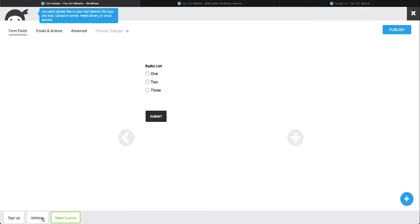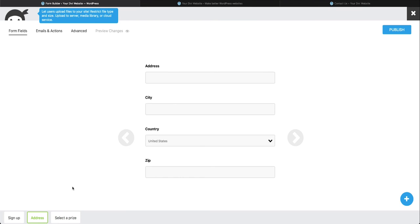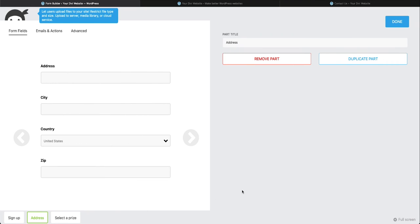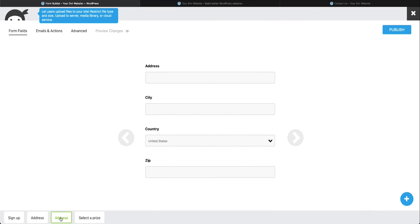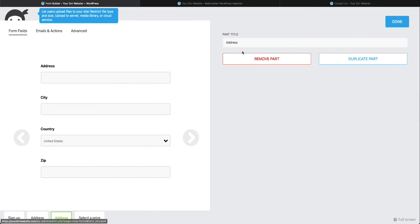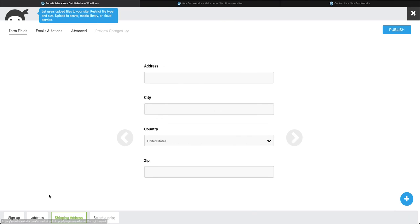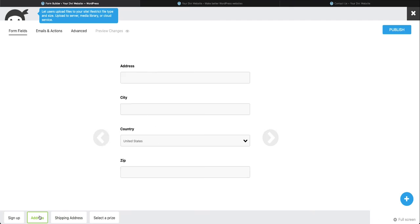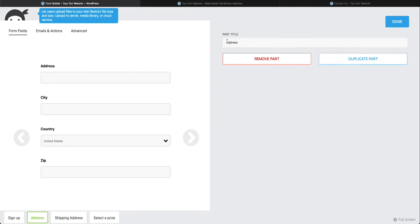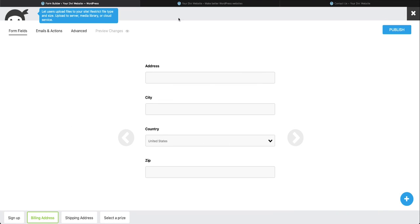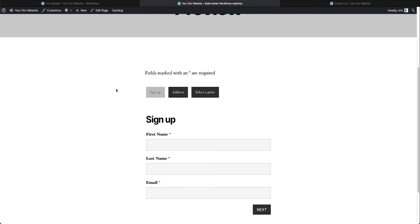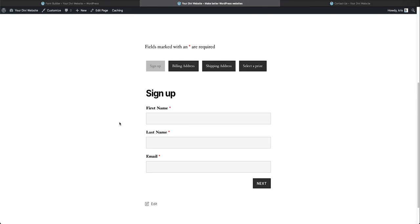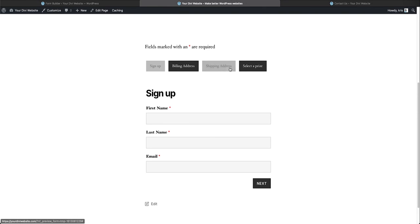The last thing we could do is let's say you want a billing address and a shipping address. You could double click on this and duplicate the part. Then maybe you want to call this shipping address and call this billing address. Done. Go back, refresh it, and you'll see everything has been updated and we have a new tab as well.